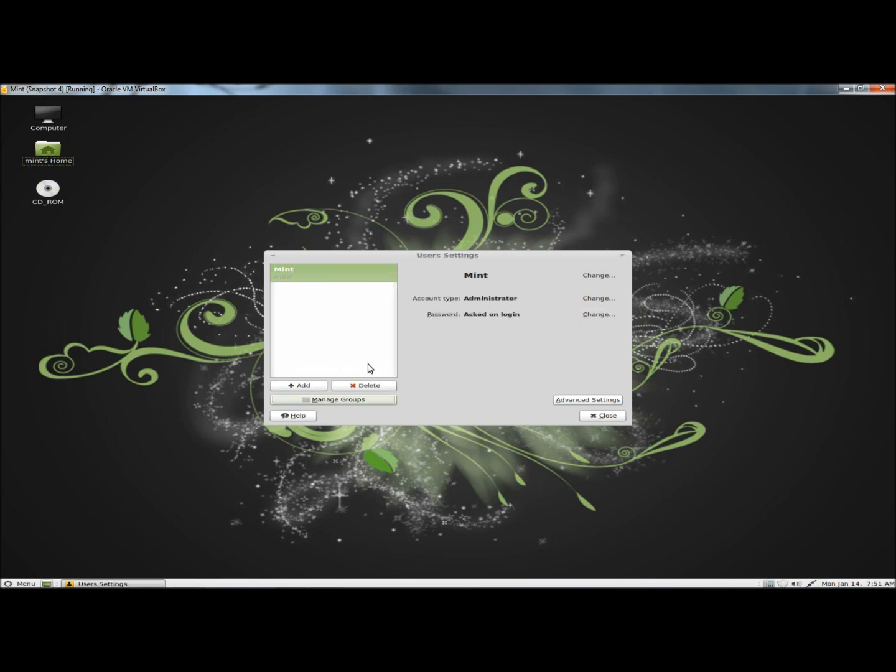I'm going to click close. And that's how you add and remove user and group accounts in Linux Mint. Thank you for watching. Have a good day.